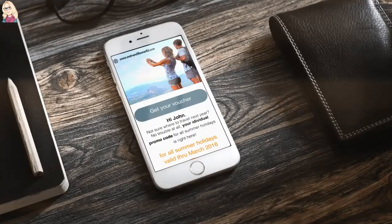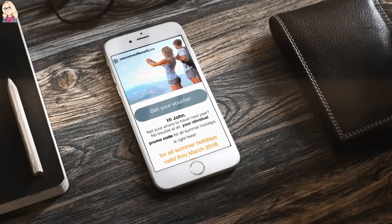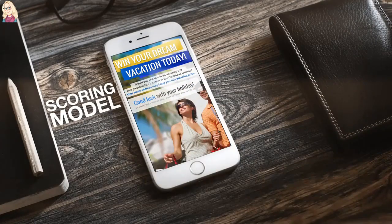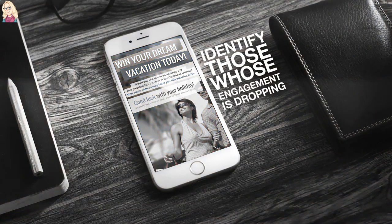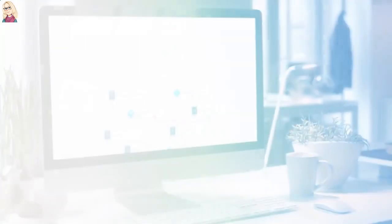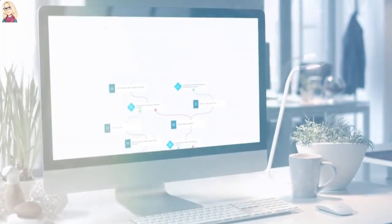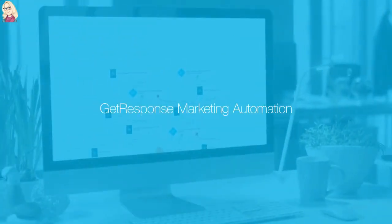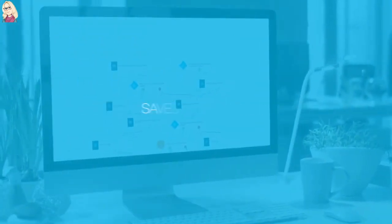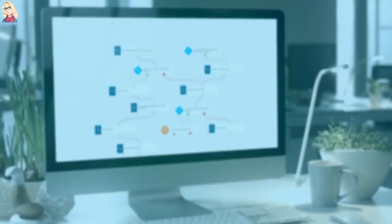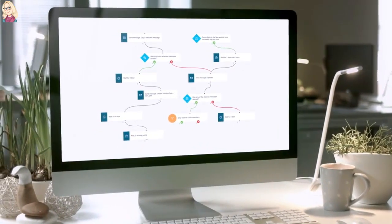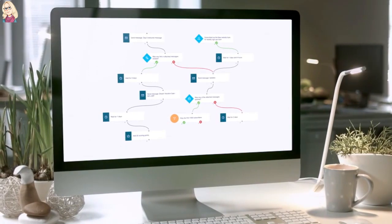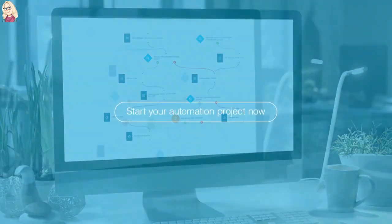And if you're looking for a way to track and rate interactions, the scoring model will allow you to reward your most loyal customers or identify those whose engagement is dropping. Whether you're big or small, GetResponse marketing automation saves you time and money, helps to build more detailed customer profiles, and makes your communication more targeted and profitable.